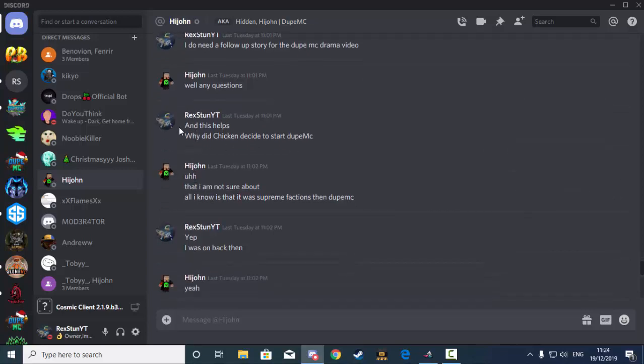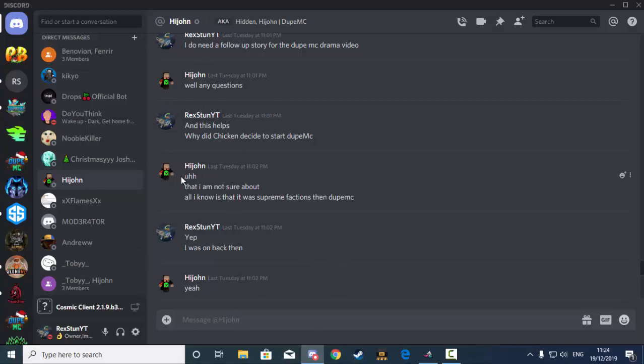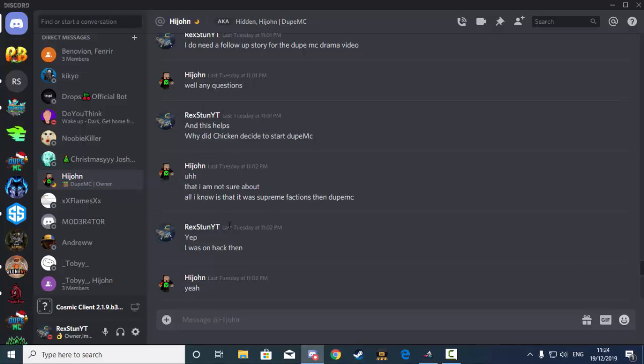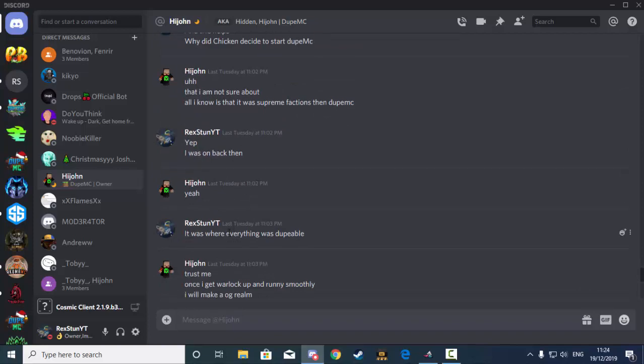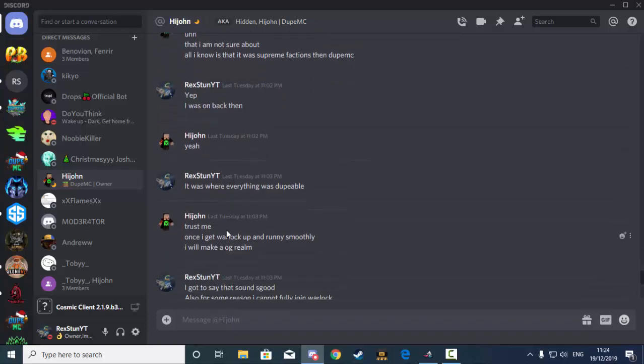So I asked, why did Chicken decide to start GPMC? Because he said, well any questions. So I wanted to really know what the background was for creating GPMC. So he replied back, I'm not really that sure. What I know is that it was Supreme Factions then GPMC. Yeah, and I remember Supreme Factions really well.